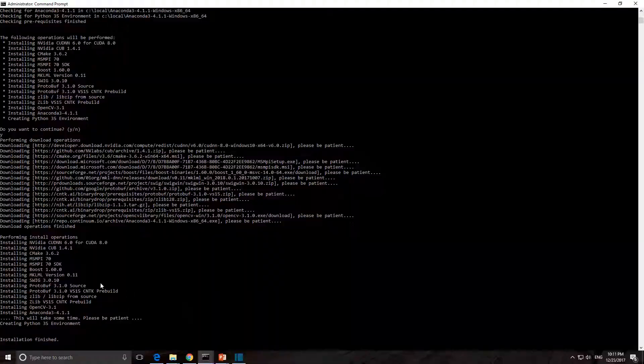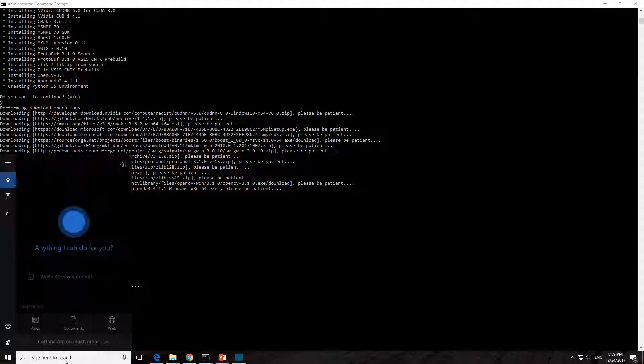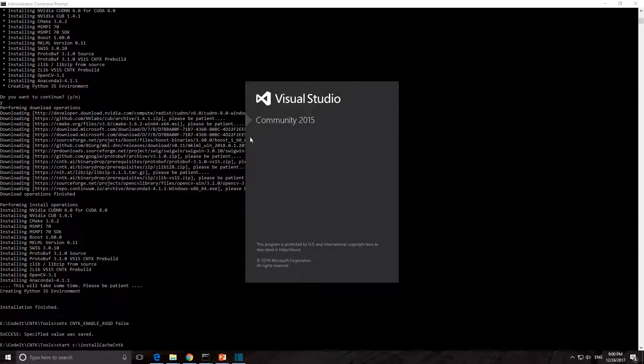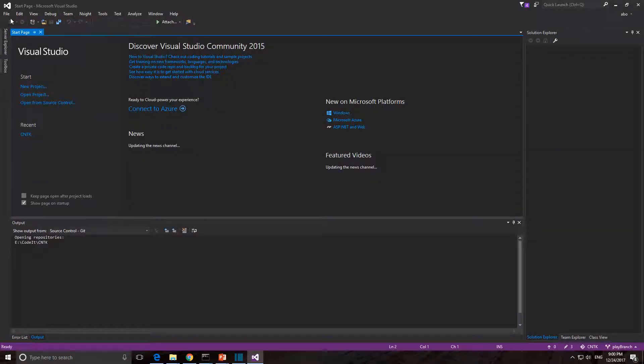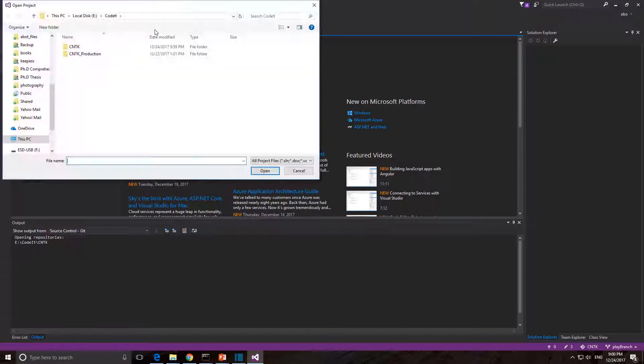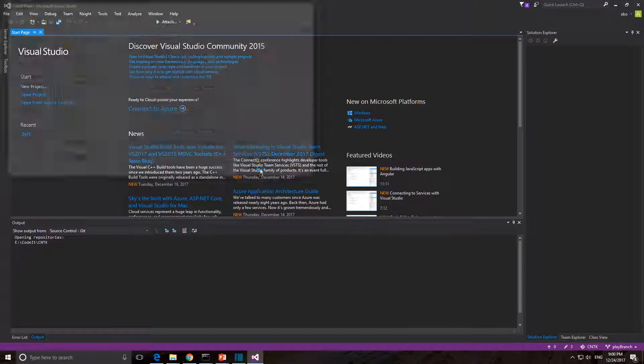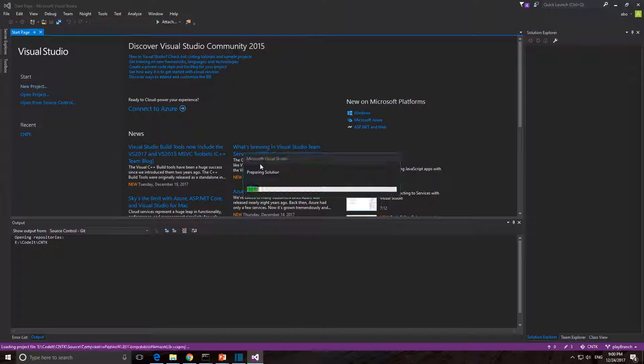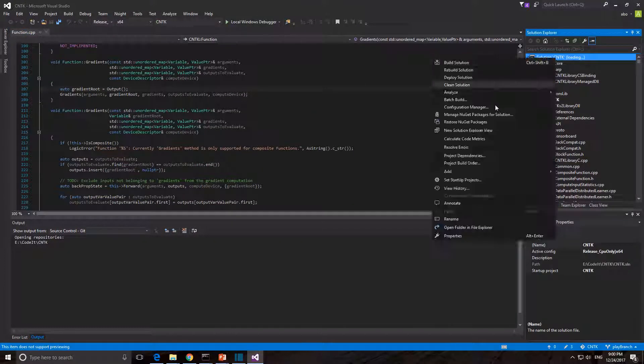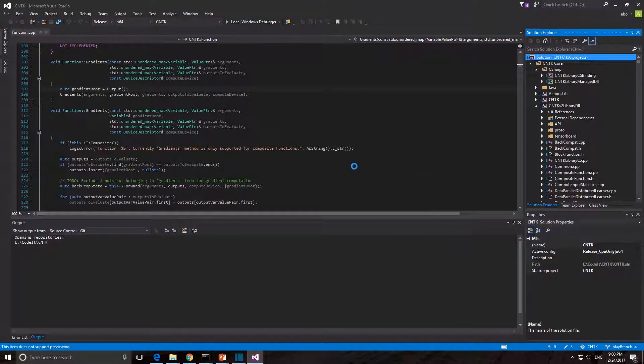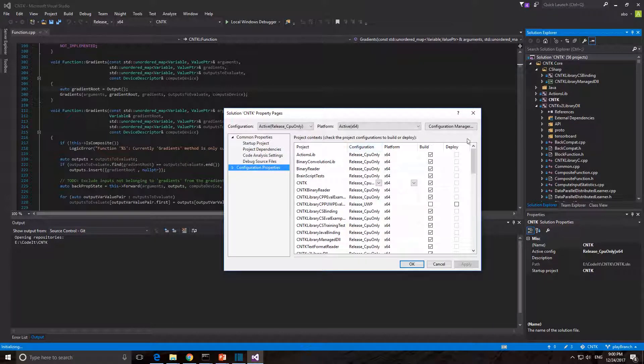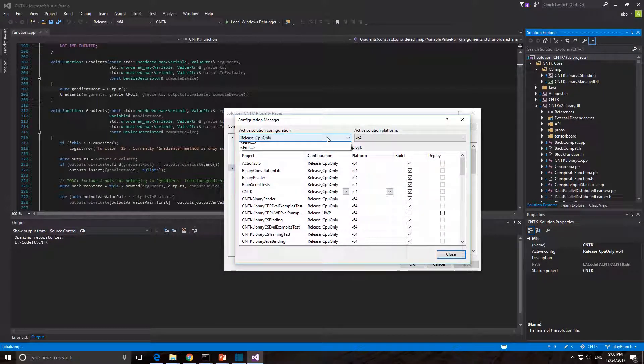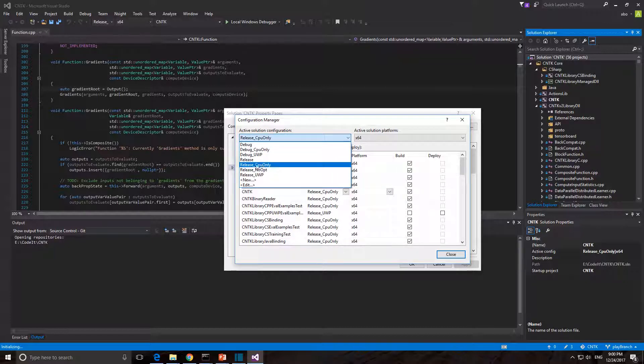Now we can start building CNTK and test it. Open Visual Studio, go to File and select Open Project Solution. Locate the folder that we cloned CNTK and find the CNTK solution and open it. Right-click on CNTK solution and select Properties. Go to Configuration Properties and select Configuration Manager.